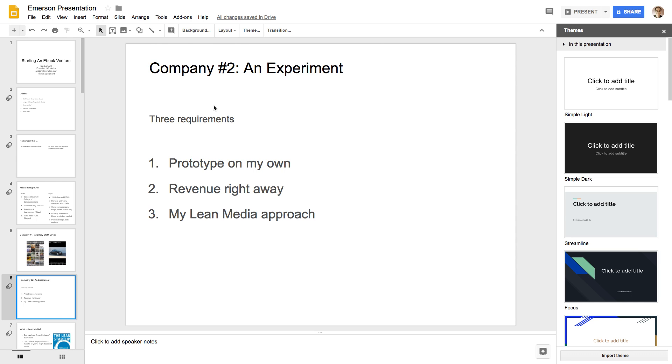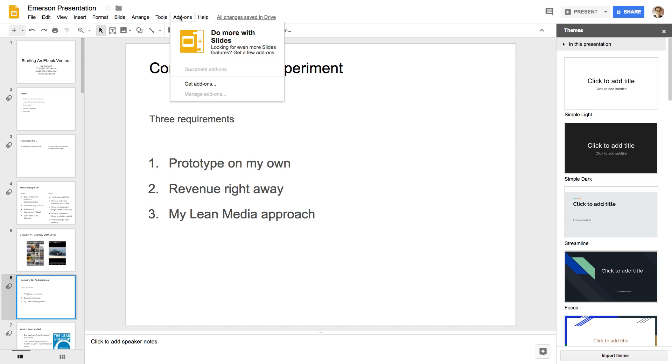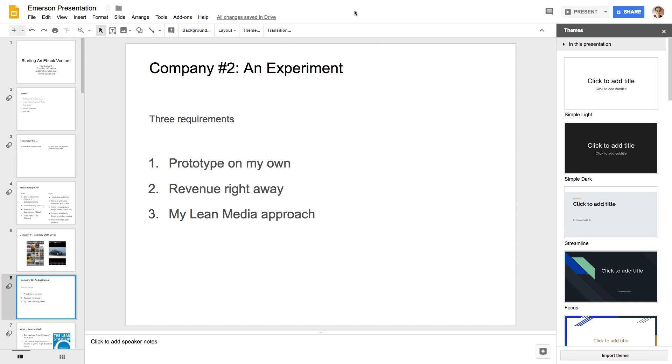I can't remember the name of it, but it's like offline work mode or something like that. And only works in Google Chrome. So, if you're using Google Slides in another browser like Microsoft Edge or Firefox or Safari, you can't use it that easily.